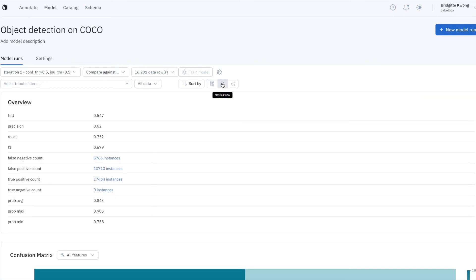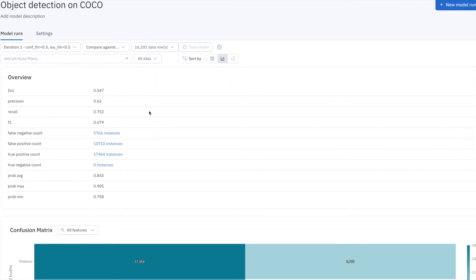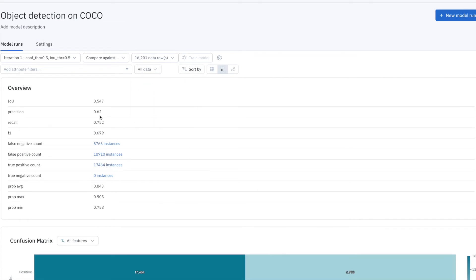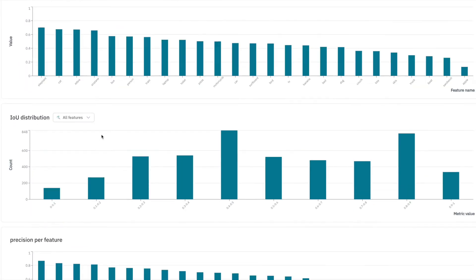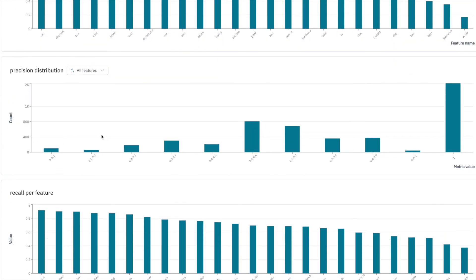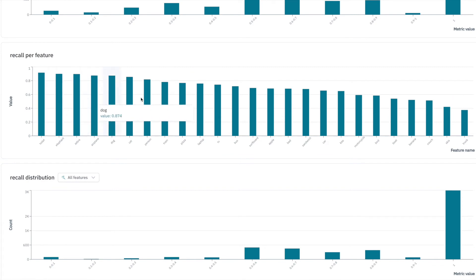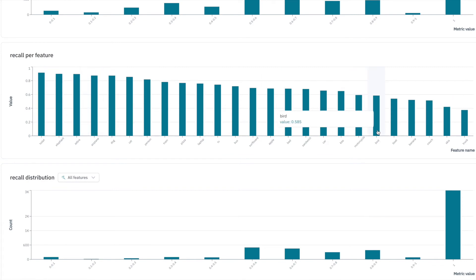Here, I'm looking at model metrics on this entire model run. Your exact strategy might vary depending on your use case, but let's say I'm inspecting the recall of my model for each class. I can also see how recall values change between my train, validate, and test splits. I can scroll down to inspect recall values, and I notice that the recall on the birds class is particularly low. There's a lot of false negatives on birds.